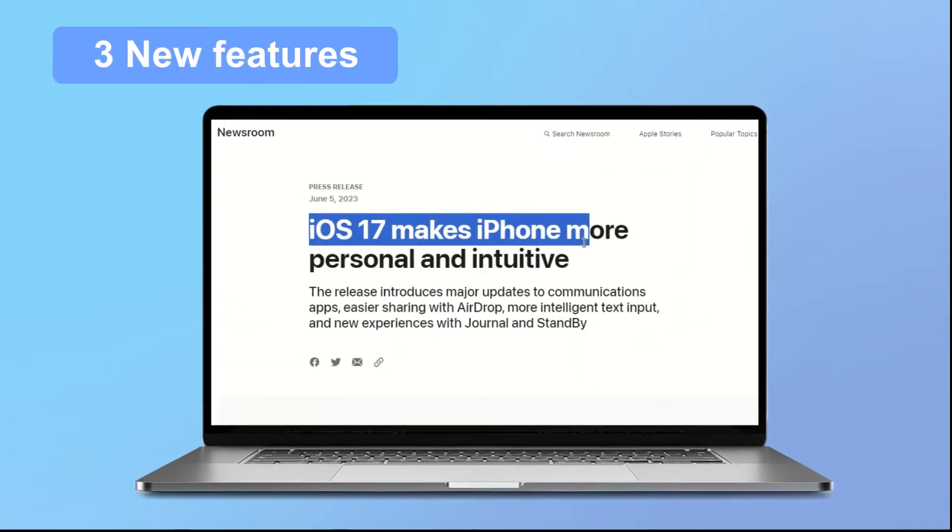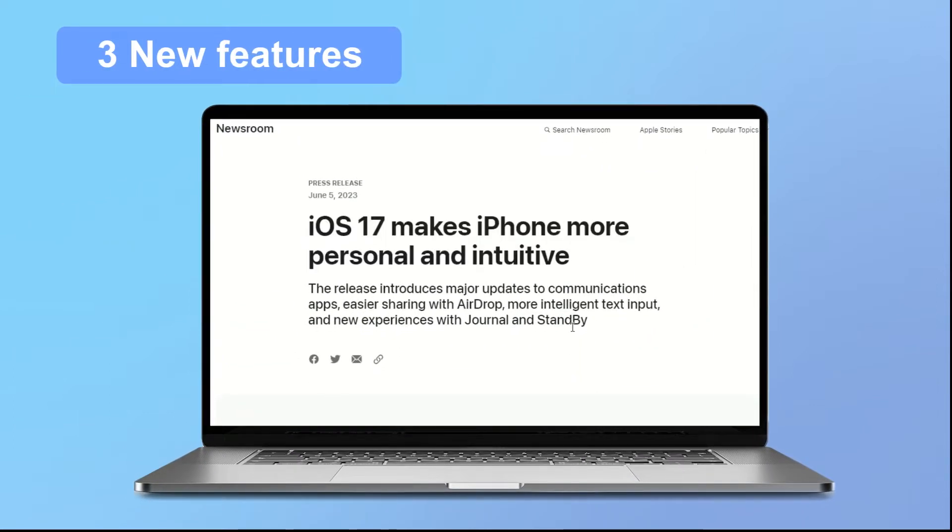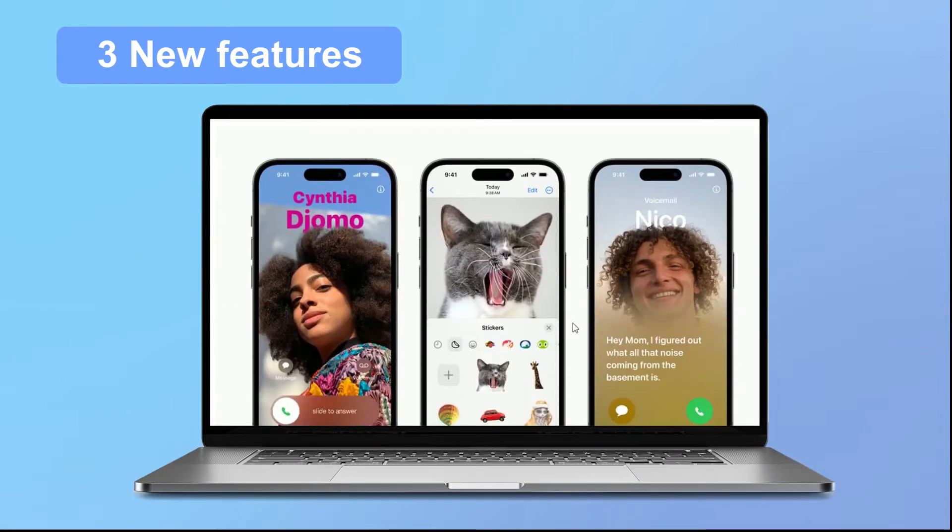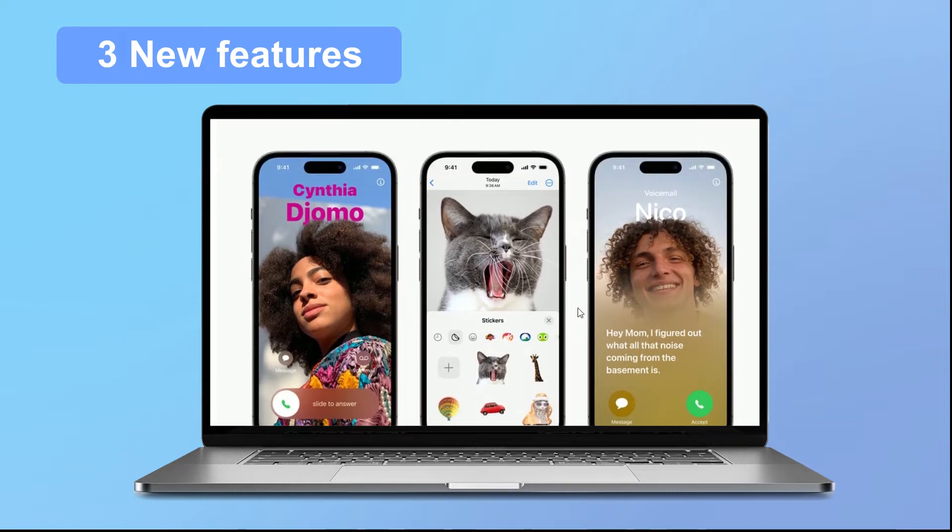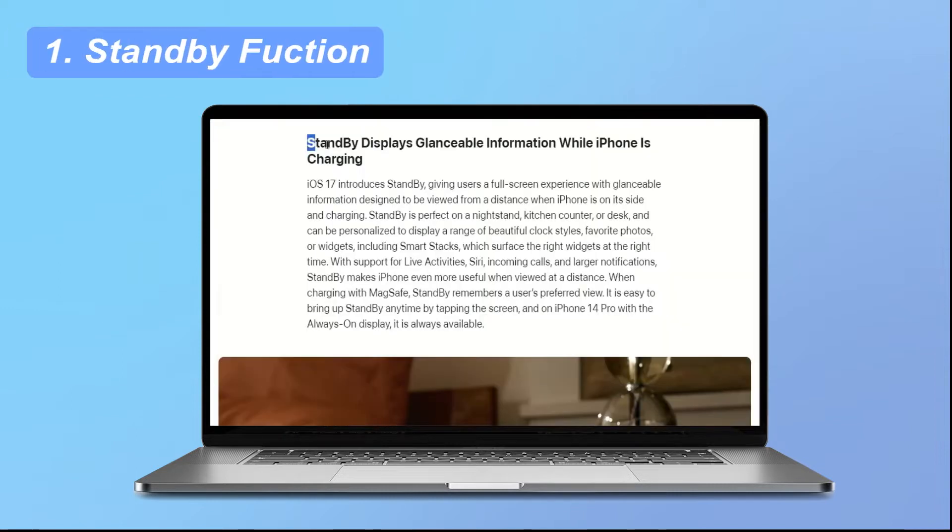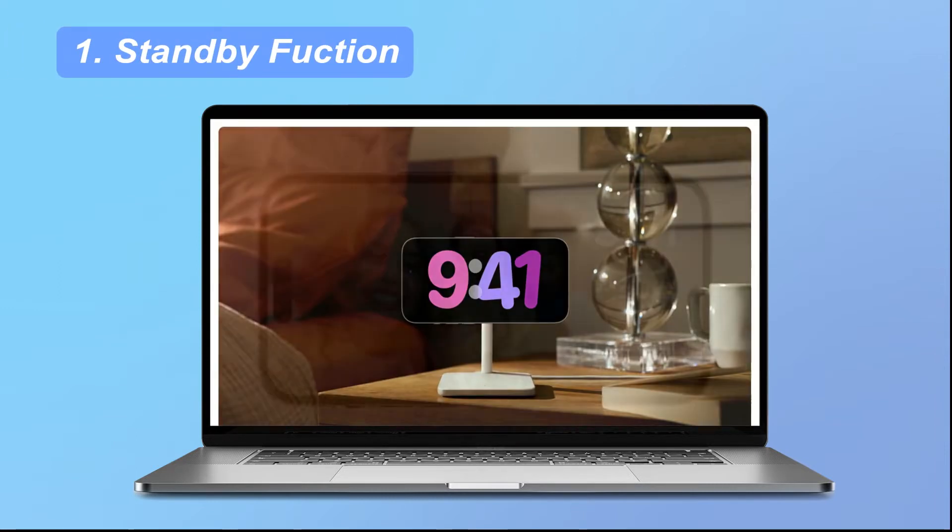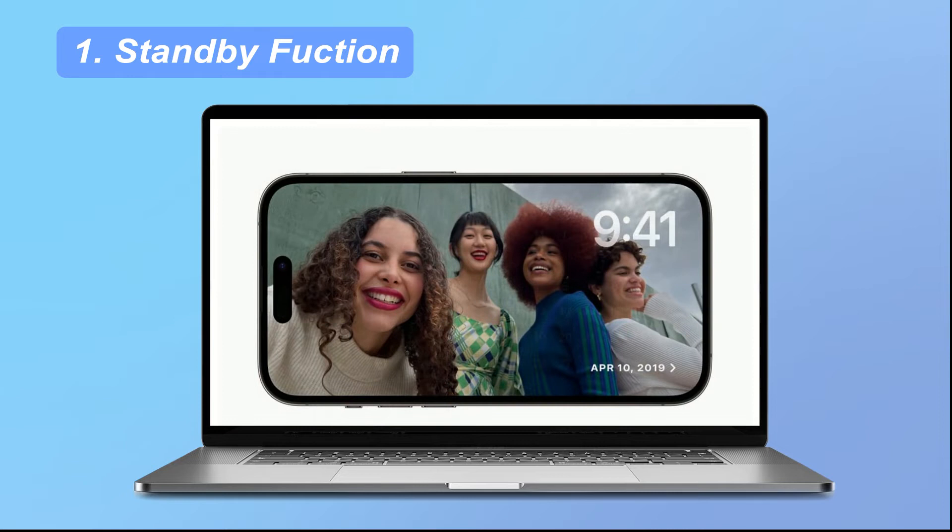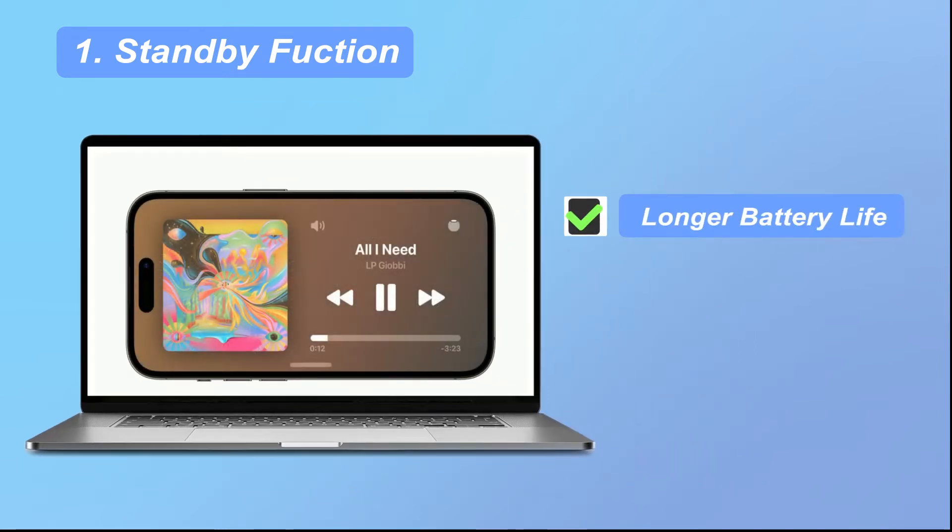According to the official news we have obtained, the most eye-catching in iOS 17 are the following three new features. 1. Standby function. This function will provide longer battery life for your device and make your iPhone more durable.